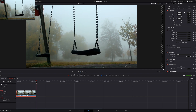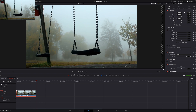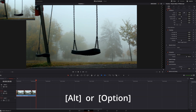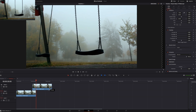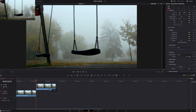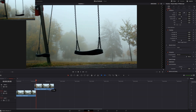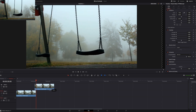Now we simply duplicate it by selecting the clip and then holding down the Alt key on your keyboard, and move this copy up to where you want it. Let me put it right here for now.